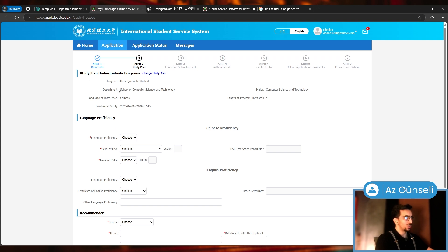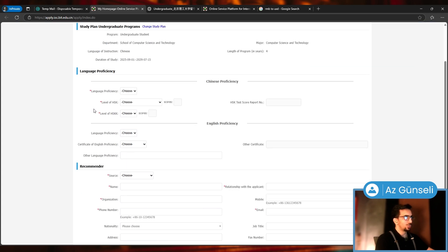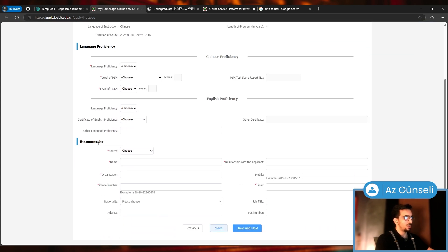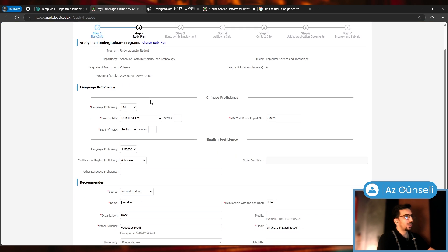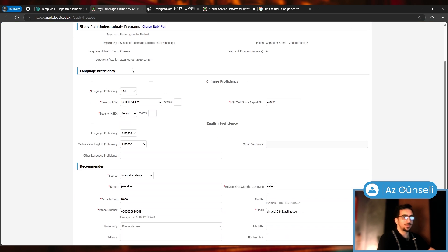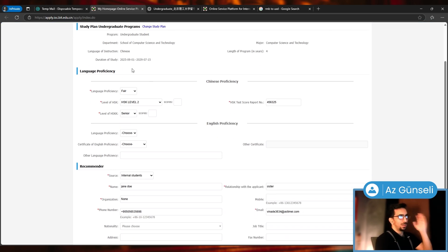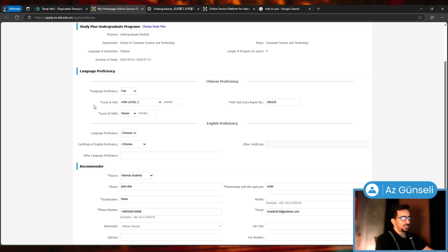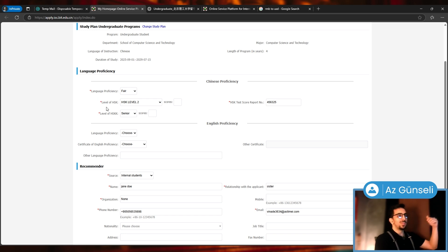Now we have a Study Plan. Here's our program. We're going to give them language proficiency and recommender. I gave them some random information about language proficiency. These are the mandatory ones with the red asterisk next to them.